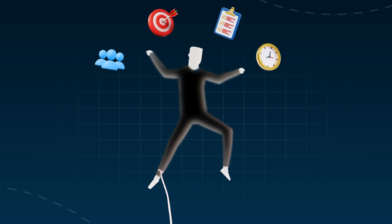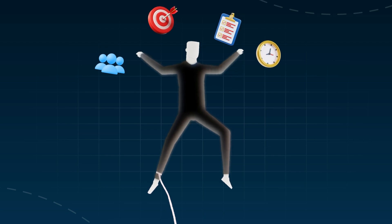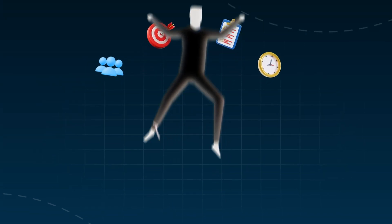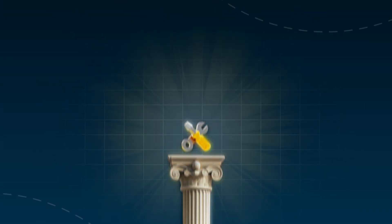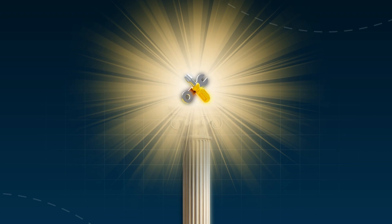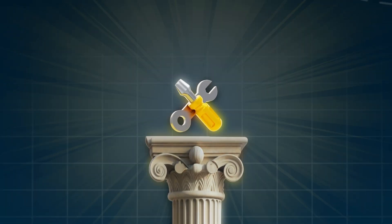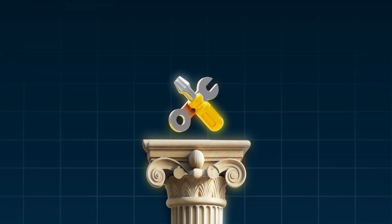Trying to juggle everything while staying on top of priorities can leave you drained. But what if there was a tool that worked with you, seamlessly adapting to your day and simplifying the confusion?